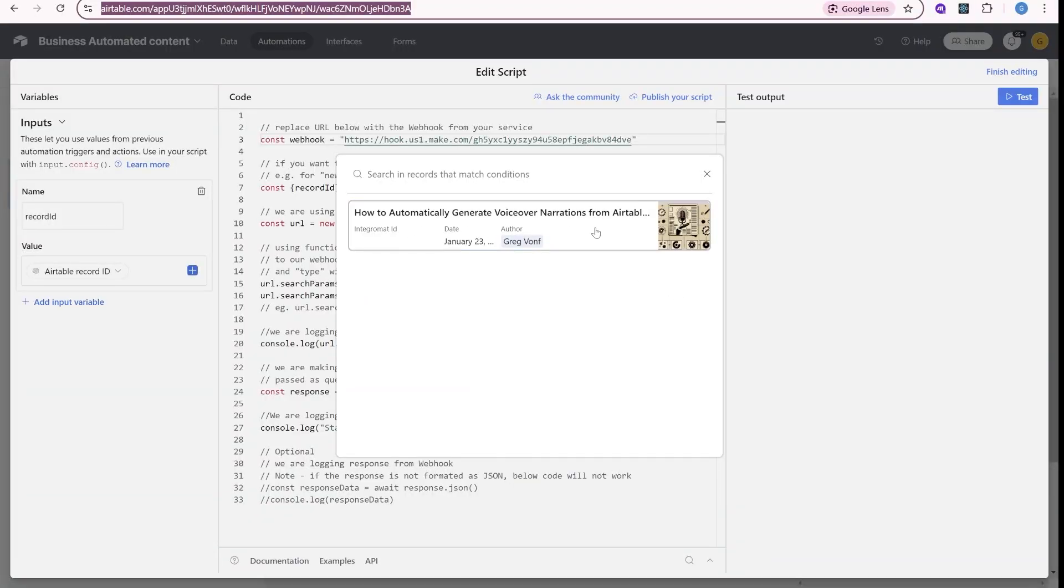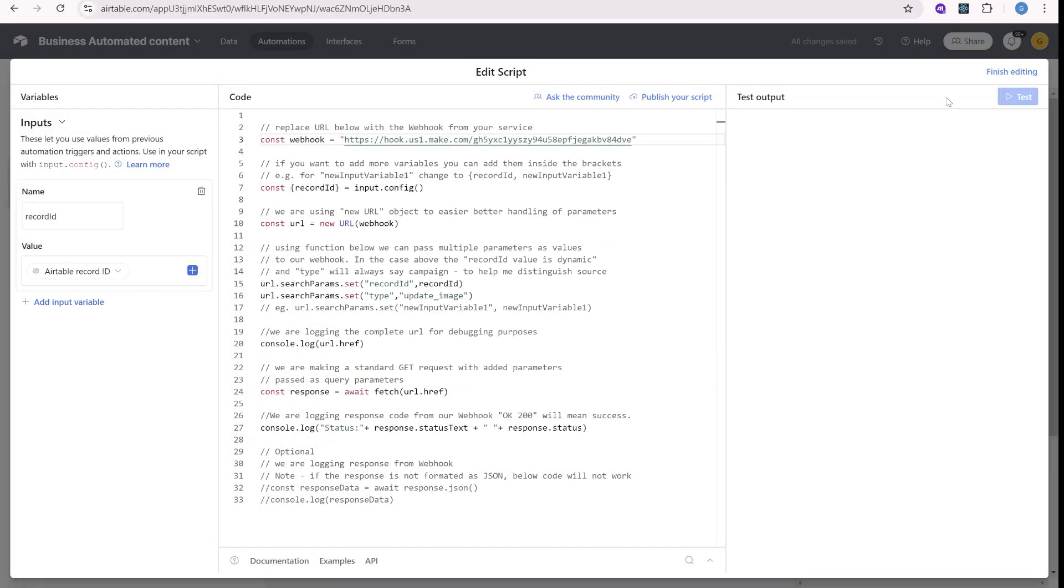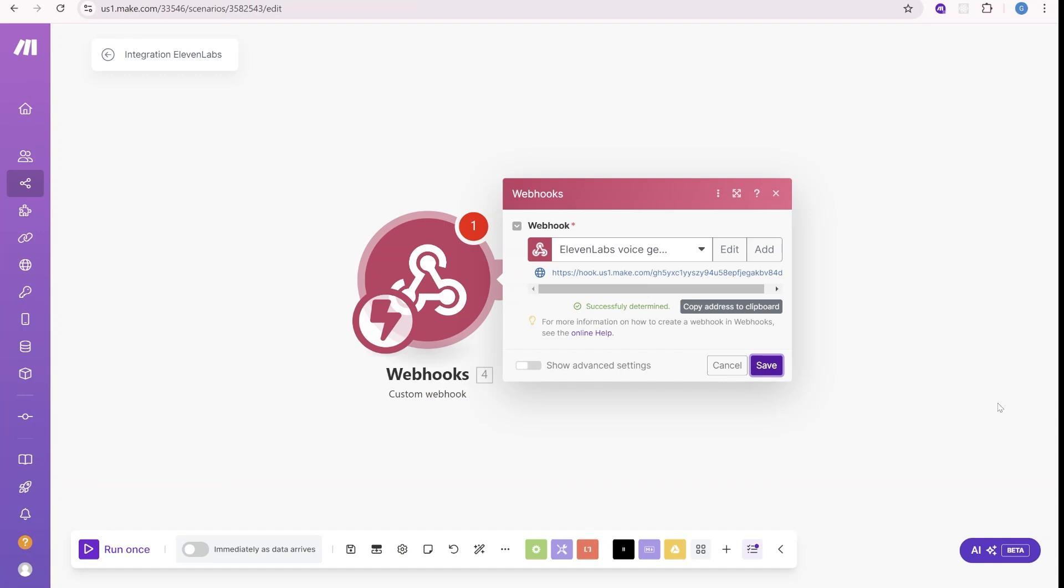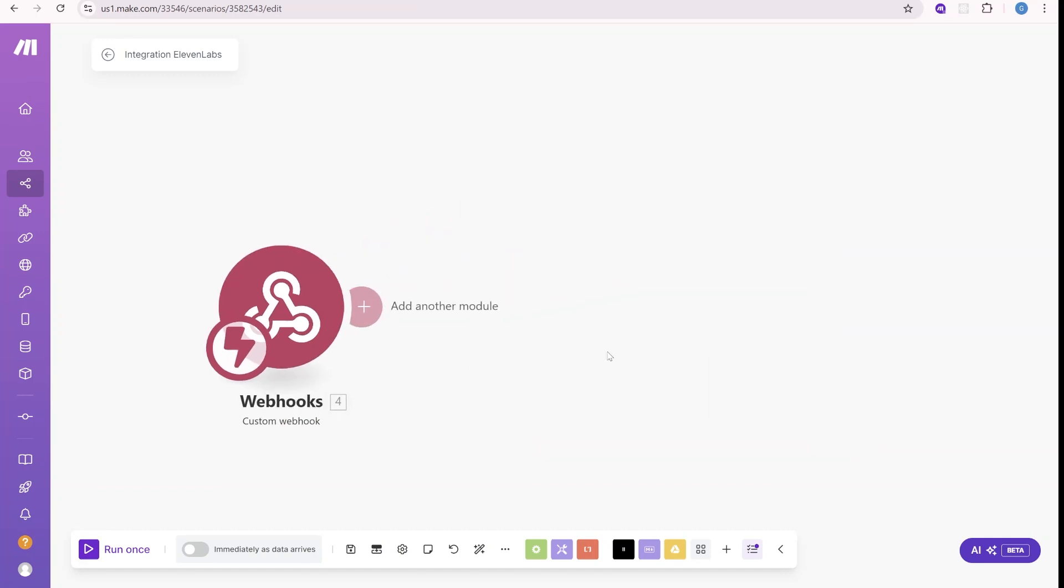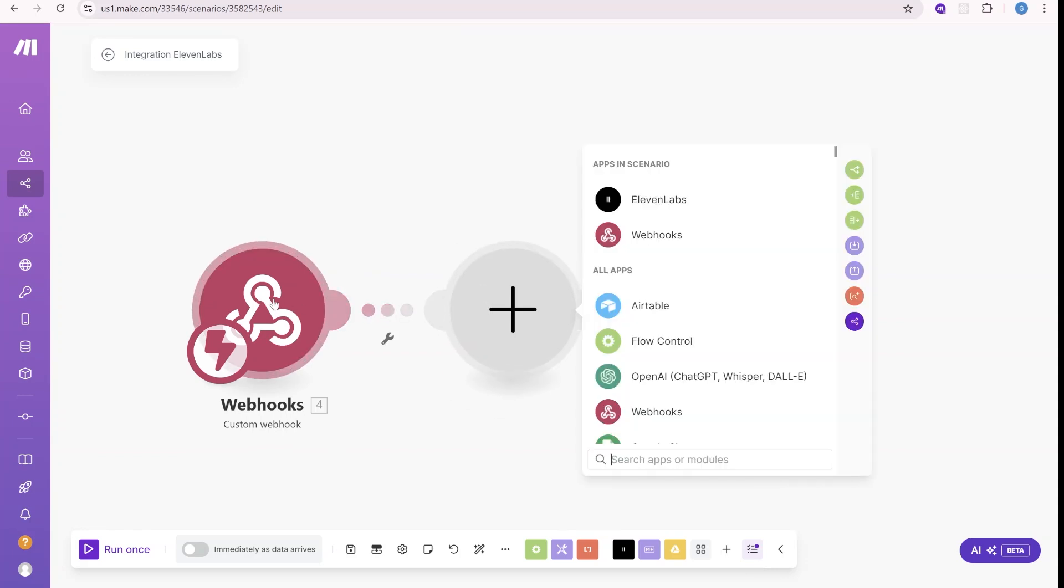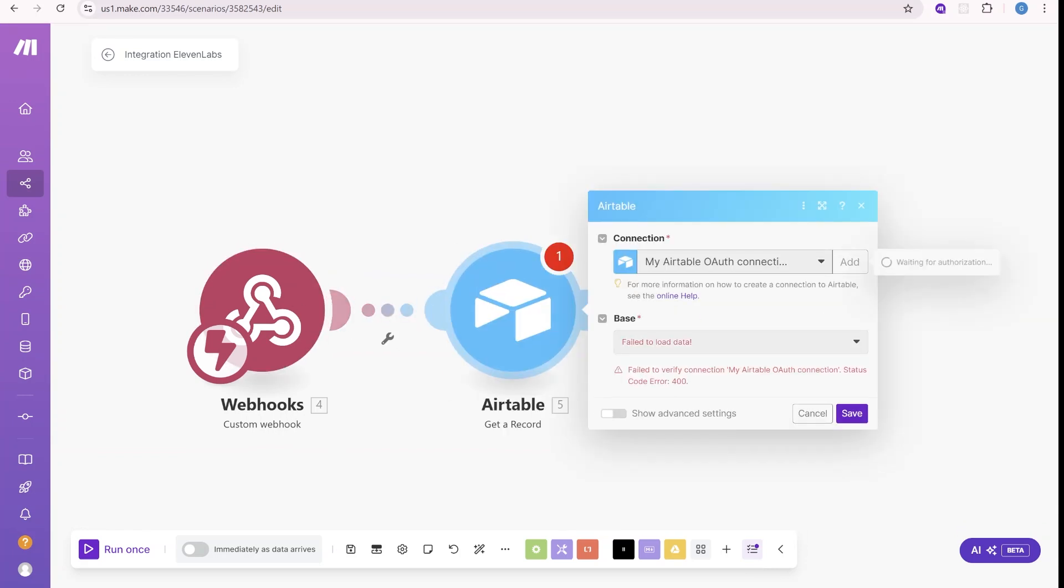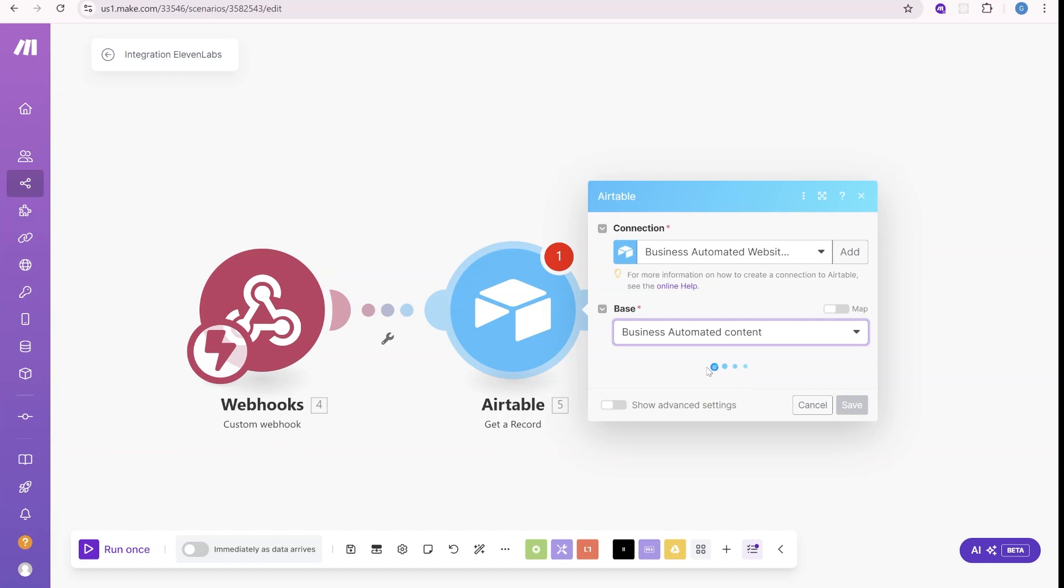And now we have one sample here. And as we have run this test over here, you will see that the structure of this webhook has been determined successfully. So we know now what kind of data this is returning. You will see this in a second. So we can see our base over here.